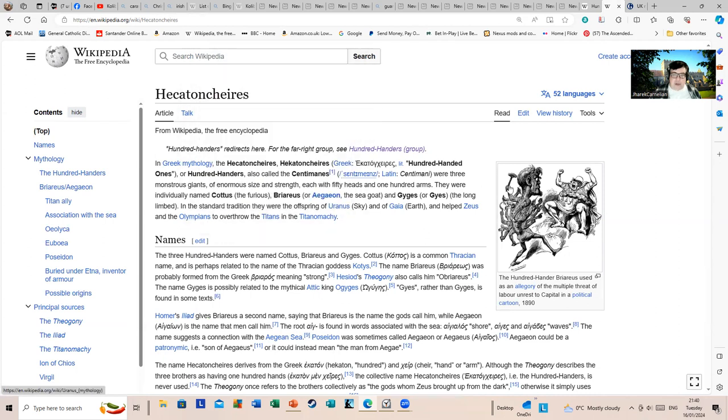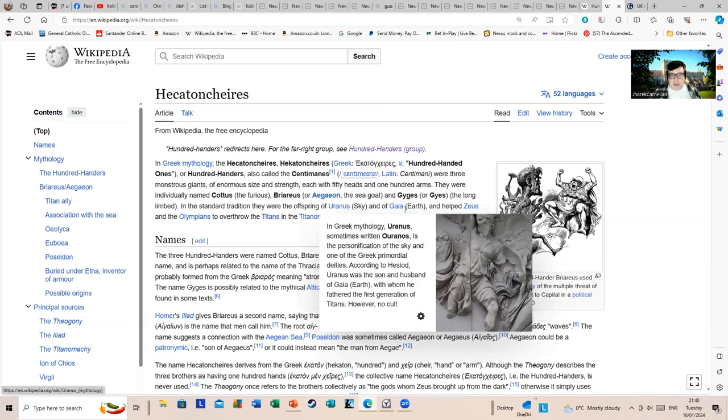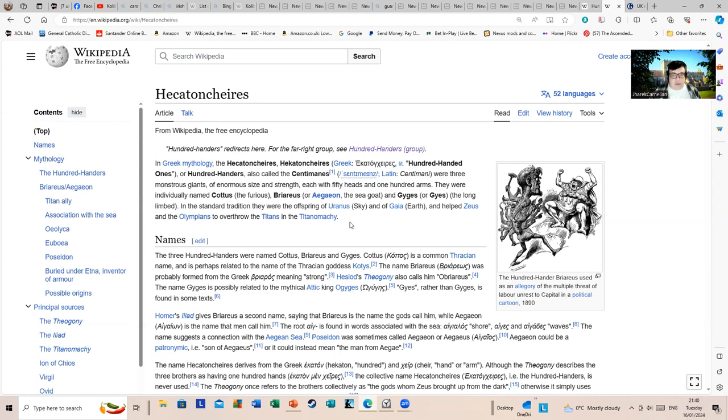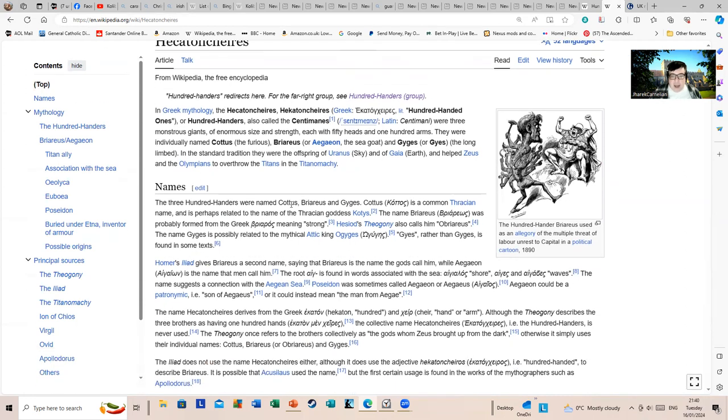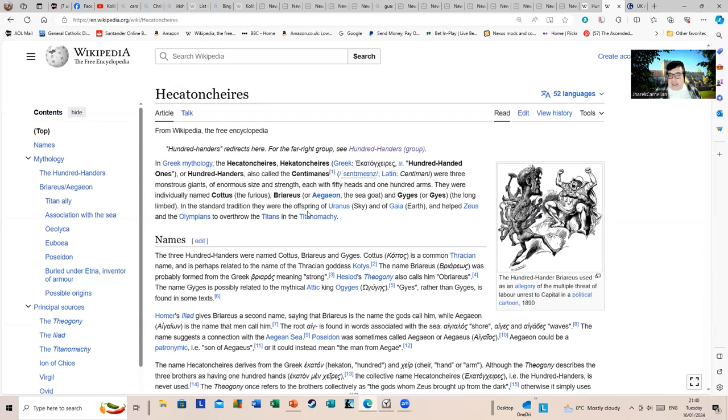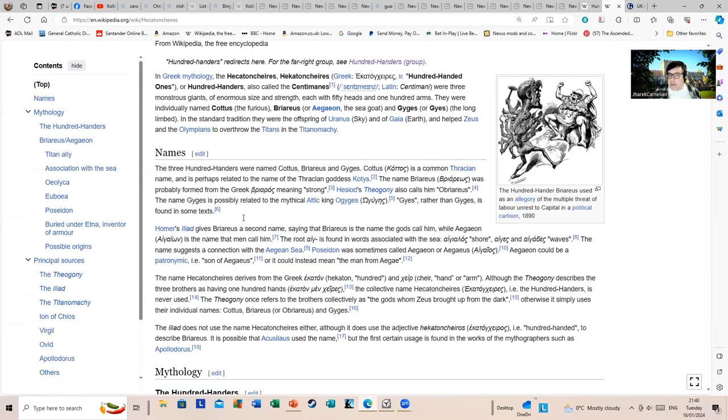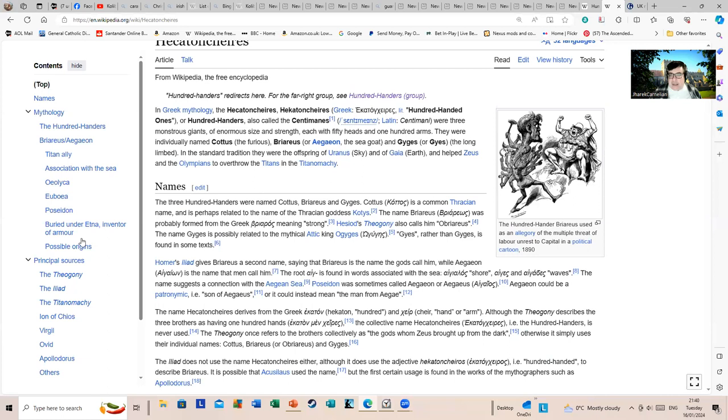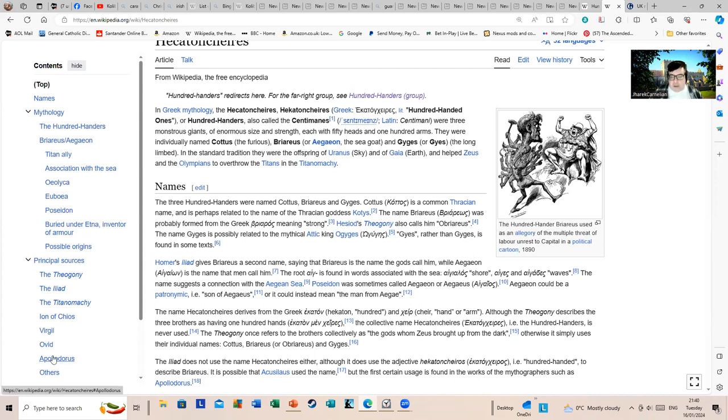They're originally individually named Cottus the Furious, Briareos or Aegaeon the Sea Goat, and Gyges the Long-Limbed. In the standard tradition, they were the offspring of Uranus - have a giggle there - and helped Zeus and the Olympians to overthrow the Titans in the Titanomachy. Basically, that's why they've picked it, because of the idea that, one, there's an enormity of 100 hands, and also you're overthrowing a previous tyranny, so it's a deliberate pick for that reason.